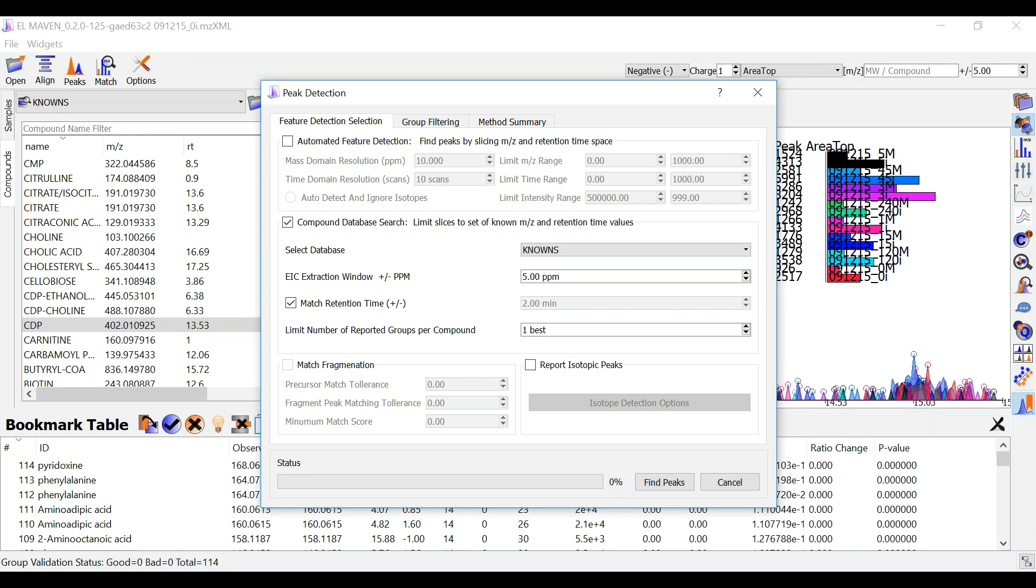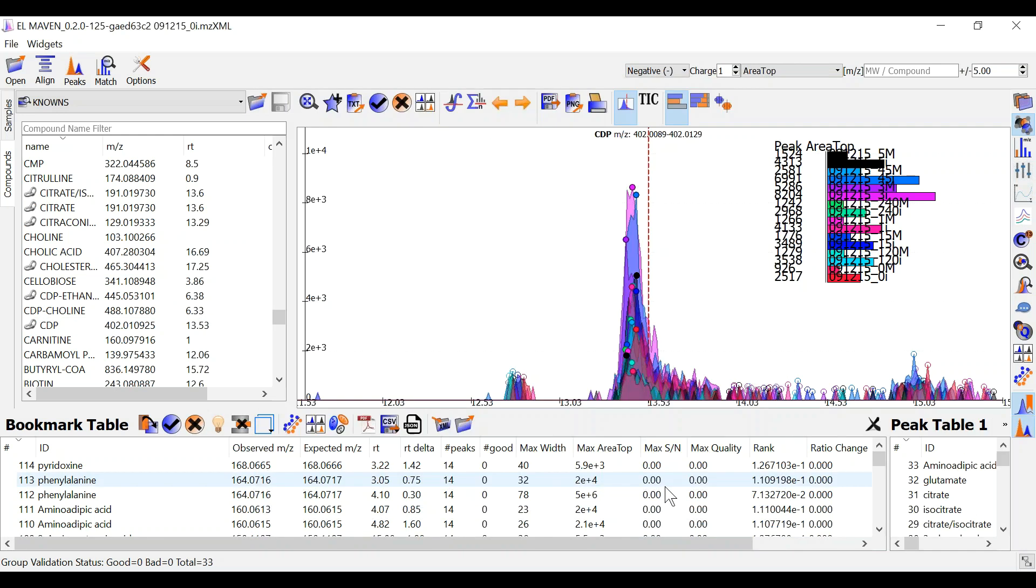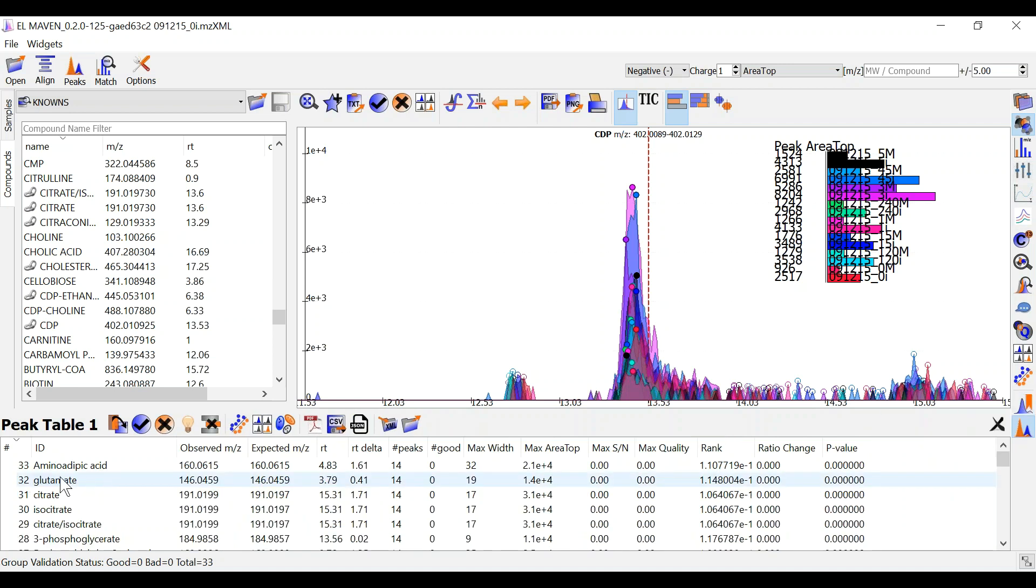Since my data is unlabeled, I have not checked report isotopic peaks. Once I have adjusted all the parameters, I can click on find peaks and ElmAven will make a peak table. You can look at this peak table here.